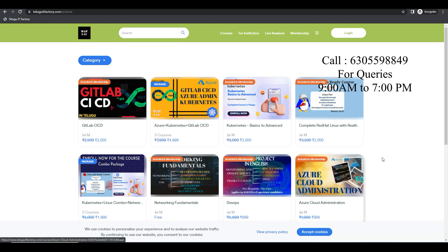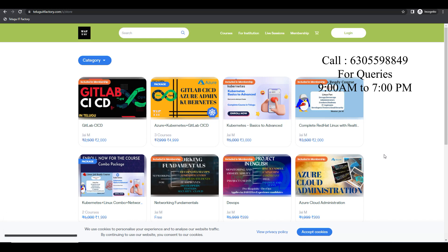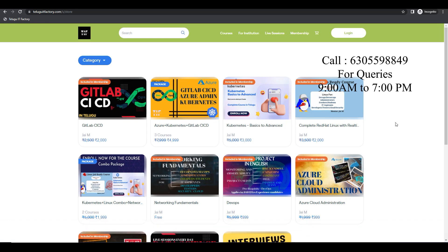Hi and welcome back to Telugu ITFactory.com. Subscribe and like — there will be a lot of videos coming on YouTube from April 1st. Layman and basic videos are also available on YouTube from April 1st.